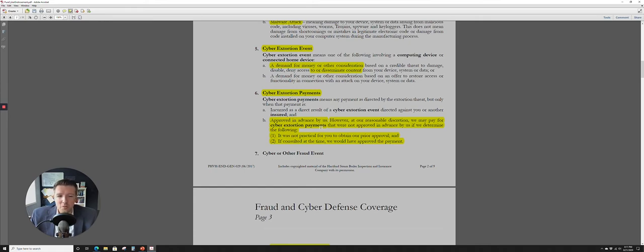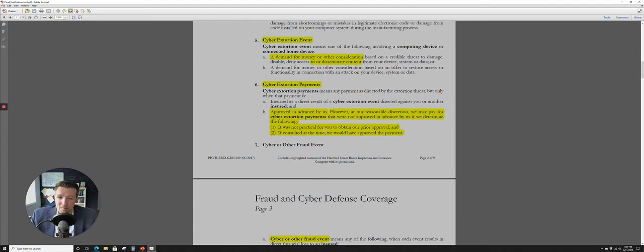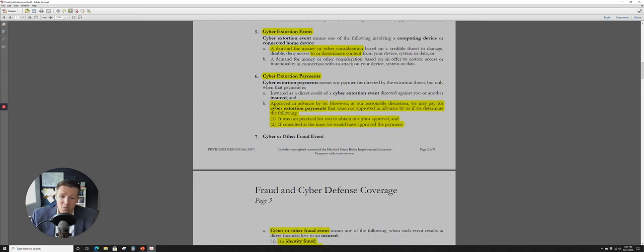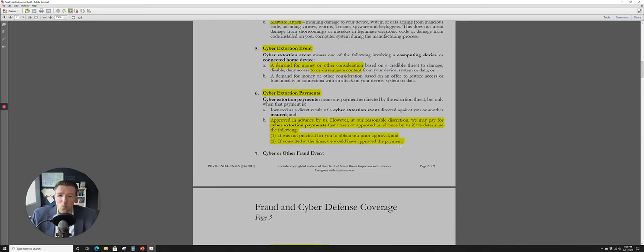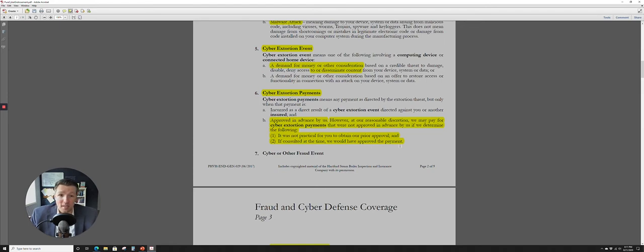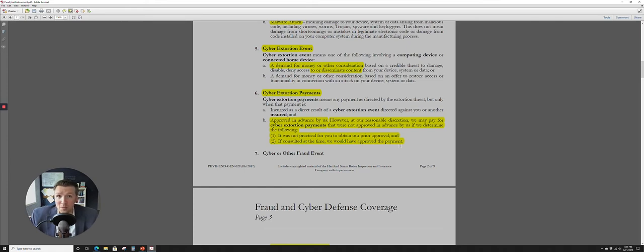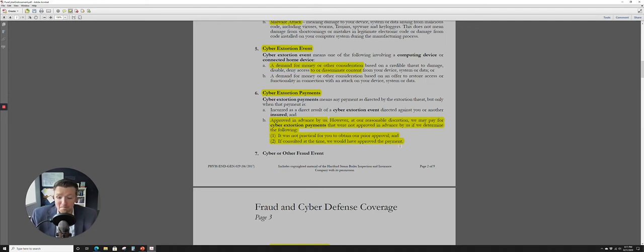Then they have a caveat here. However, at our reasonable discretion, we may pay for cyber extortion payments that were not approved in advance by us if we determine the following. It was not practical for you to obtain our prior approval. And if consulted at the time, we would have approved that payment. What that actually means in practice, I have no idea. It'd be interesting to see an actual case where, you know, Pure truly did pay out on this without any written prior approval. They actually just reimbursed the homeowner for that cost. But in the meantime, at least there's a little caveat there.